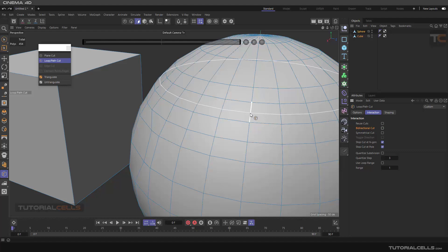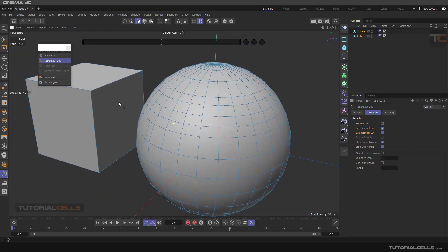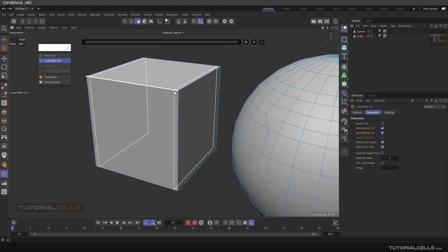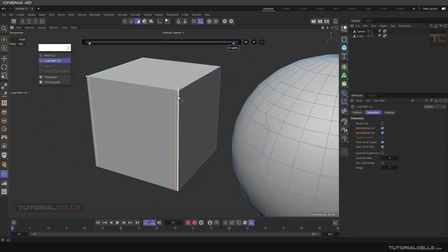Since it's a loop, bi-directional cut works in both directions. Another interesting setting is Symmetrical Cut — when you cut here, it symmetrically mirrors to the other side. You can add it in any direction you want and just click to add any cut.